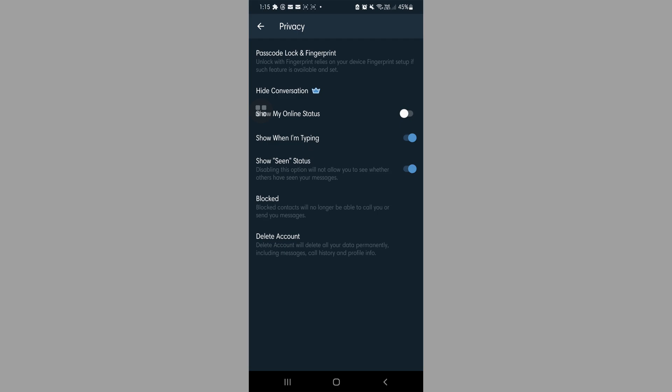Another good one would be show when I'm typing. So when you turn this off, the other party would not see you typing in chat.